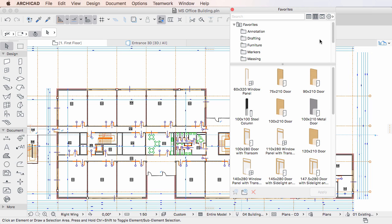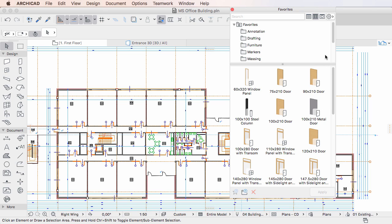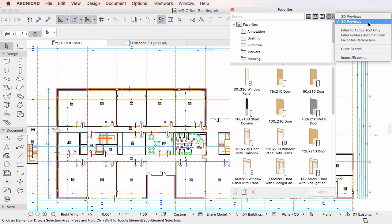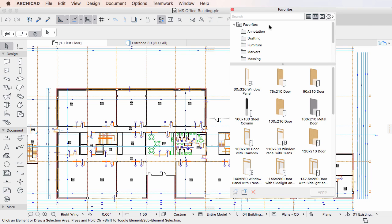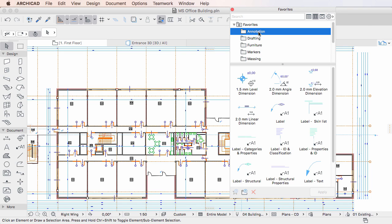These color graphical previews can greatly help you in quickly identifying the exact Favorite you wish to use and apply. Please note that even when the 3D Previews option is selected, 2D types of elements will still be displayed with the 2D Preview as they do not have 3D representation.